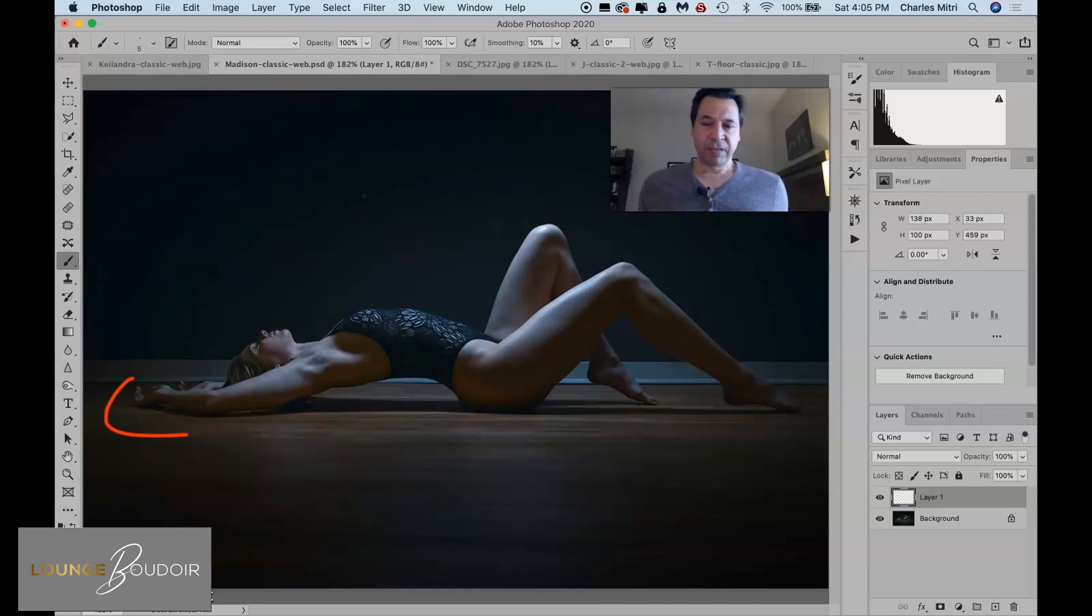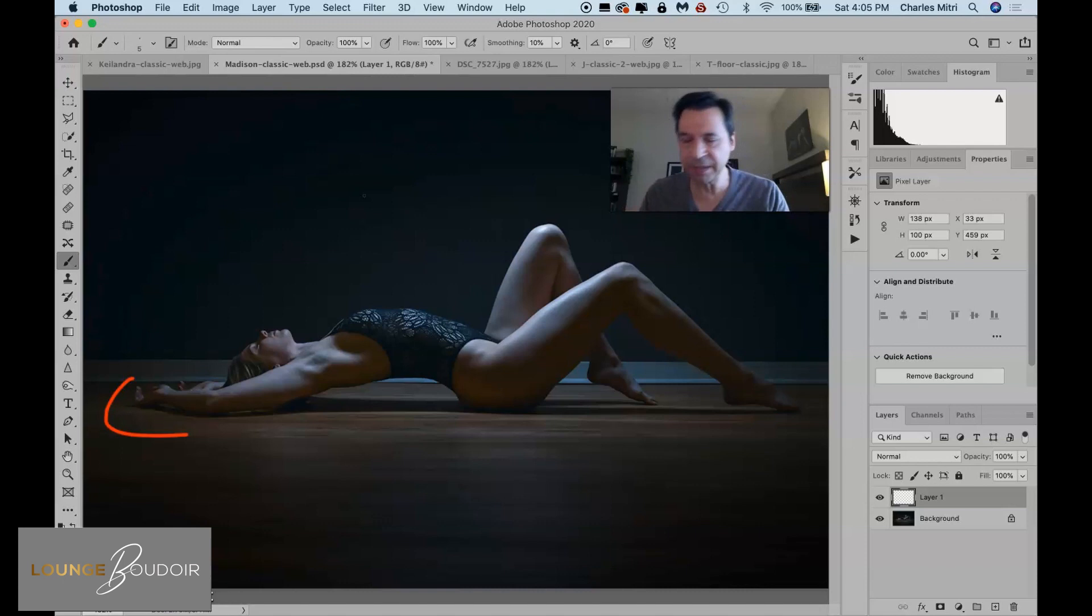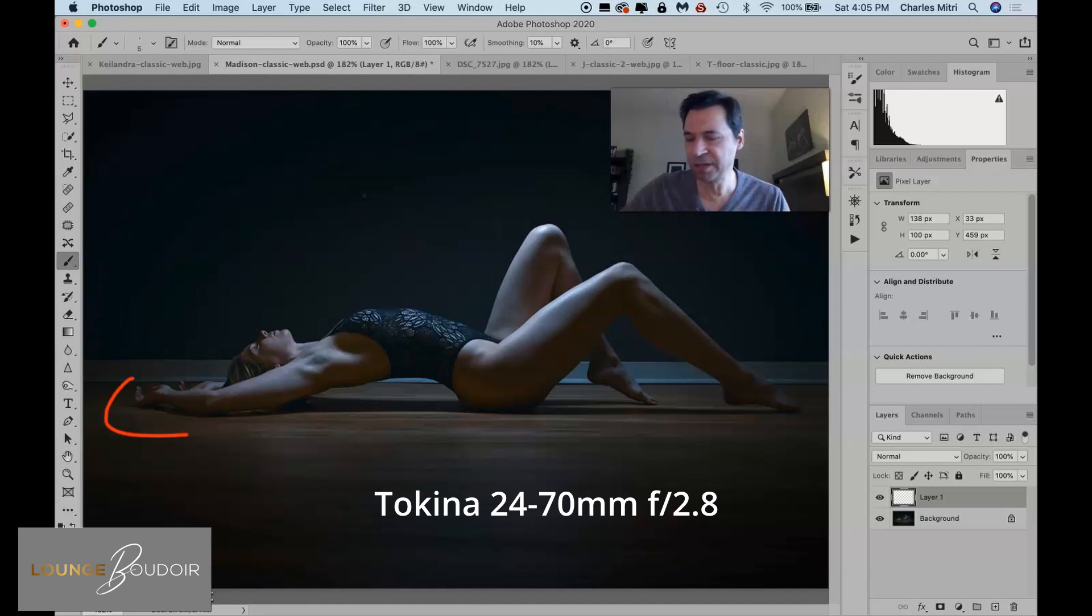Now I use a zoom lens so when I'm snapping I'm kind of going in and out at various degrees as opposed to using a prime where I'm on the floor so I'd be scooting up and scooting back. I can't do that anymore. That's why I got the Tokina 24-70 2.8 which is a very sharp lens so when I take a series of shots I'm kind of varying my distance with that.